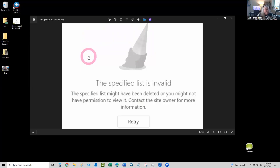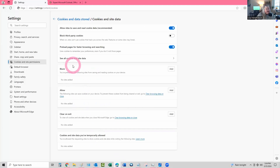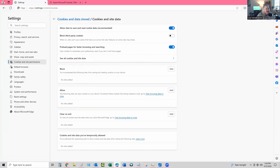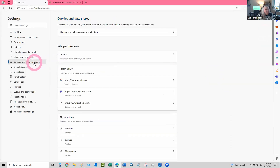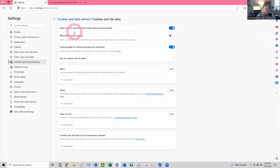Here is that error you get in Teams when it's not happy, showing that it's invalid. Now going down to Edge — in the settings with Edge, you go to the three dots, then go down to Settings. This page comes up and then you go down to 'Cookies and site permissions,' then 'Manage and delete' — you're not deleting anything, just click on it — and over here is 'Block third-party cookies.'